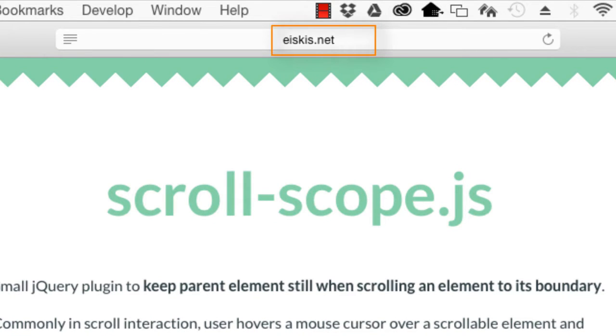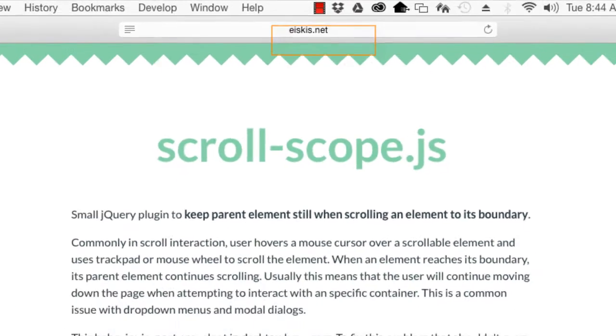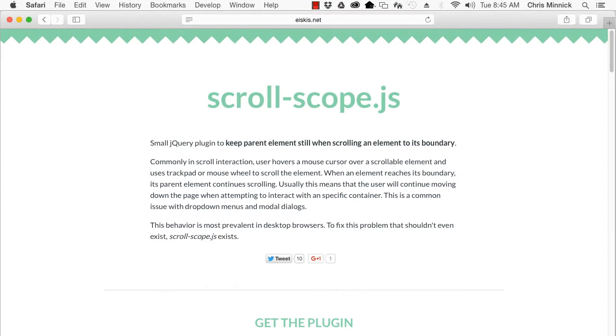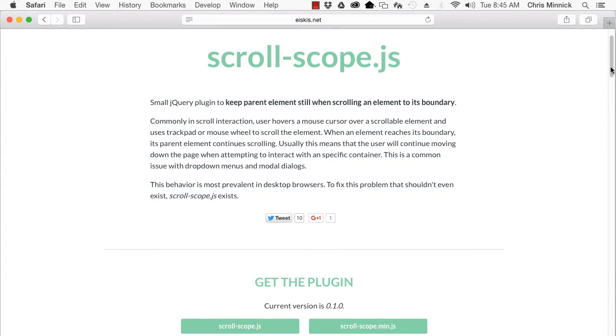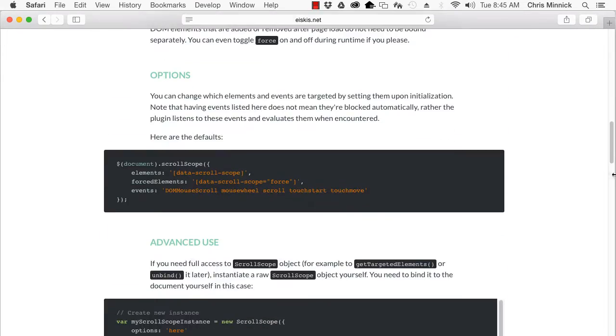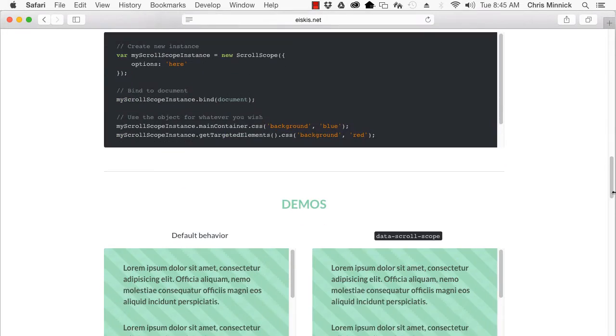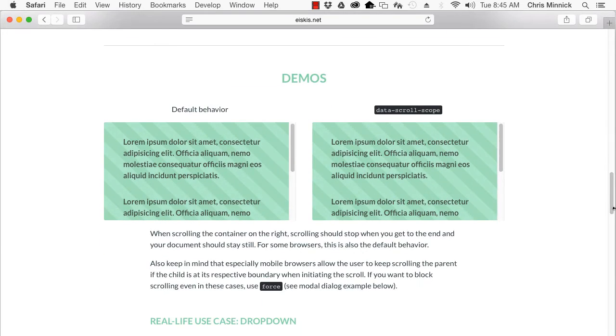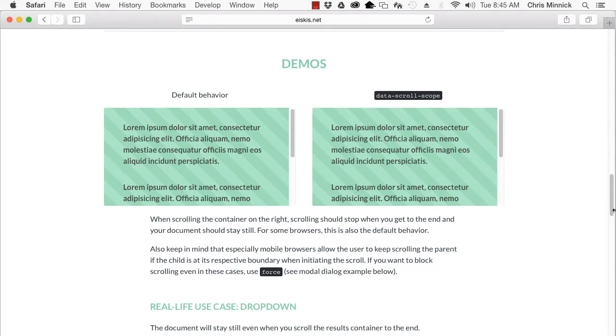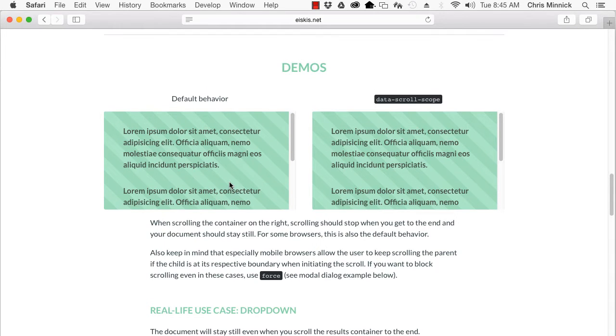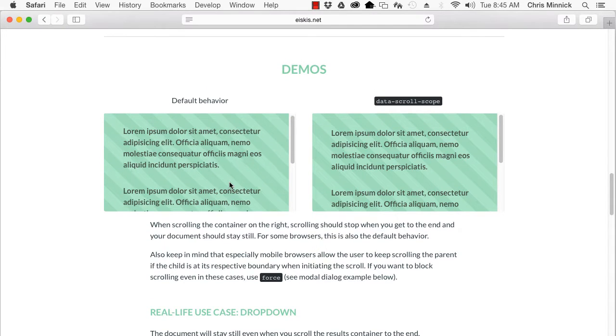It's common for users to hover the mouse pointer over a scrollable element and use the mouse wheel or trackpad to scroll the element. In some browsers, when an element reaches its boundary, its parent continues to scroll. This usually causes the user to continue moving down the page when attempting to interact with a specific container.